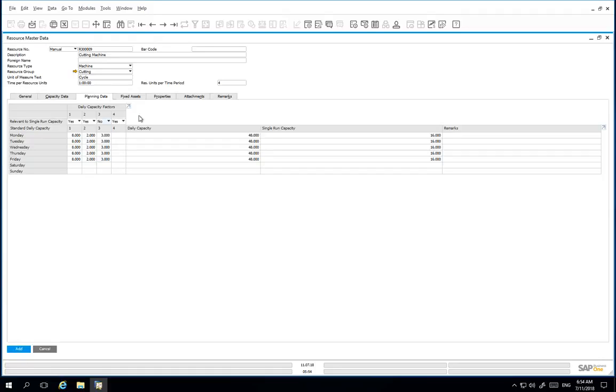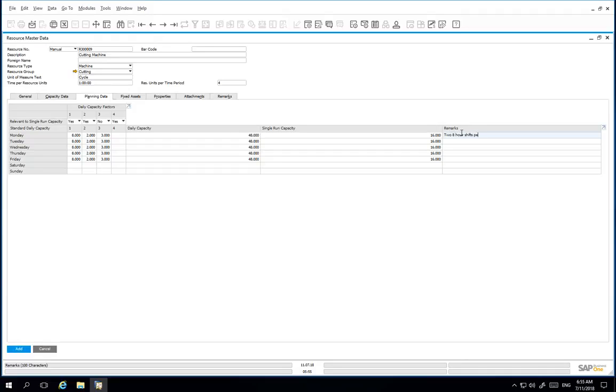Single run capacity is the available daily capacity of a single resource unit, assuming a production order can only be produced on one resource at a time. In the remarks field, I am going to note 2 8-hour shifts per machine, 3 machines.